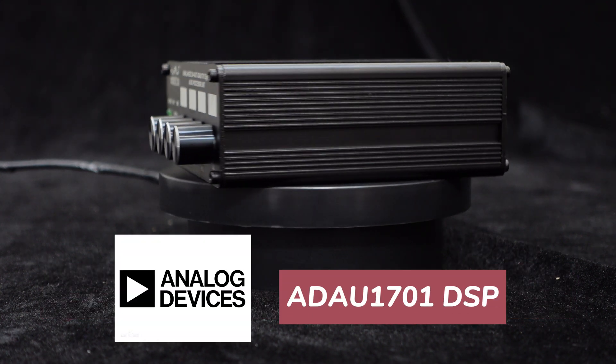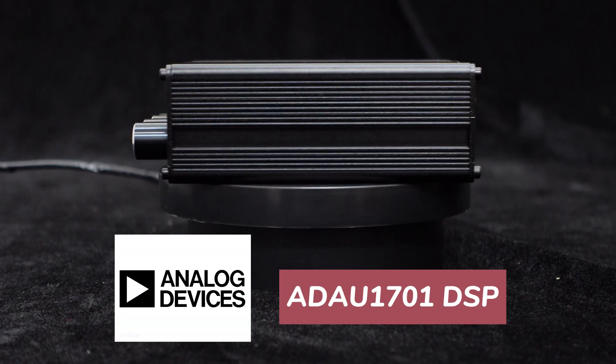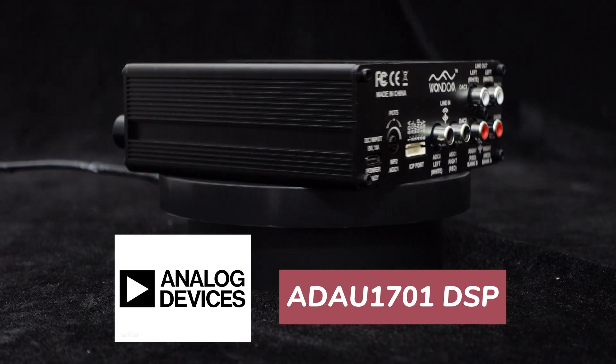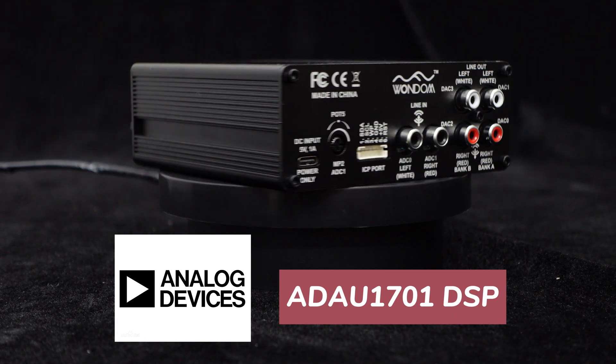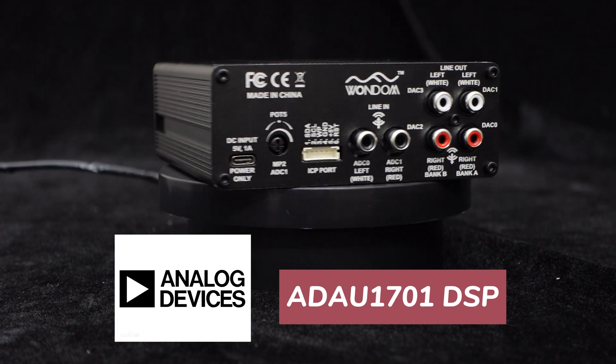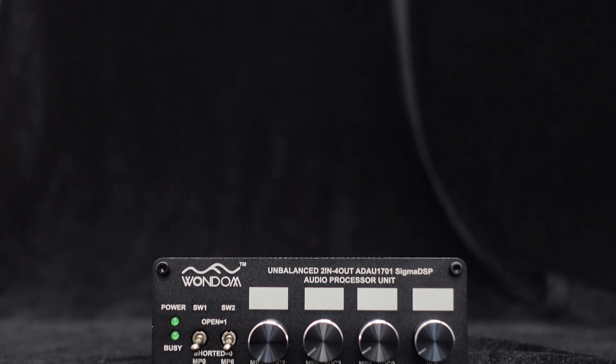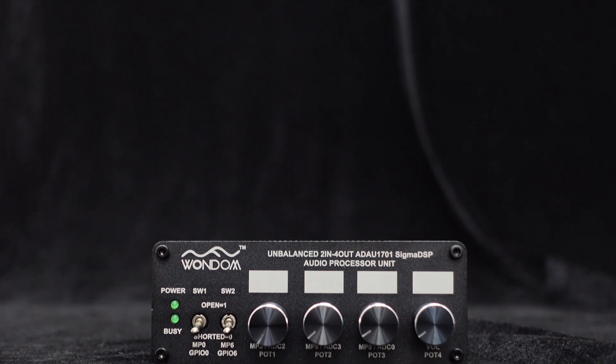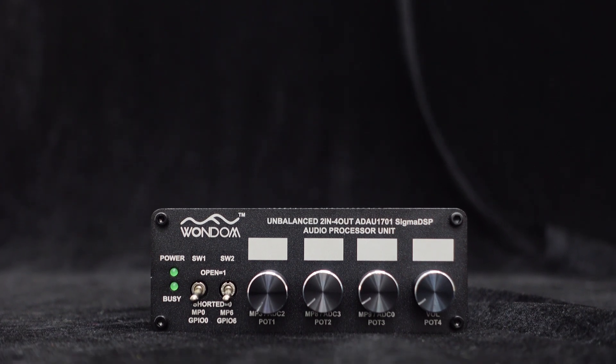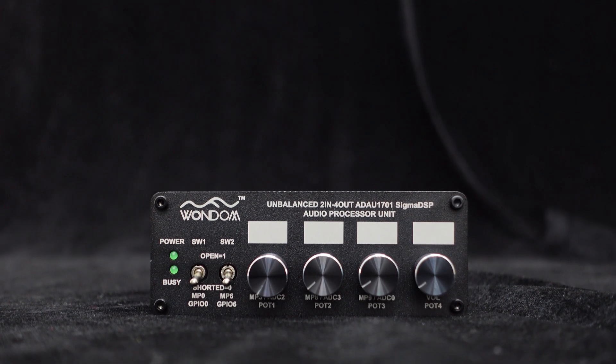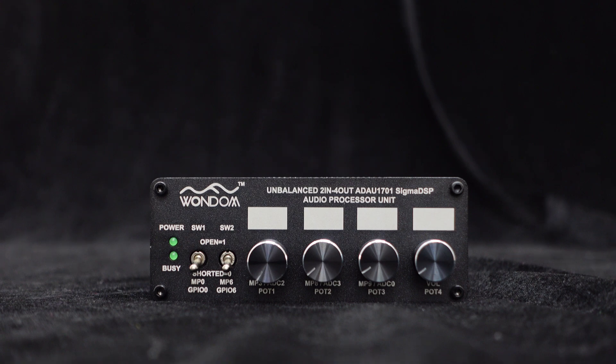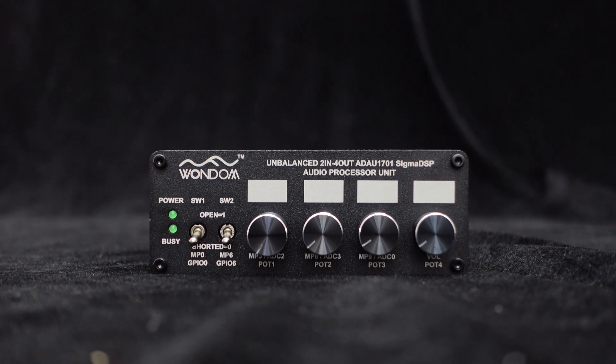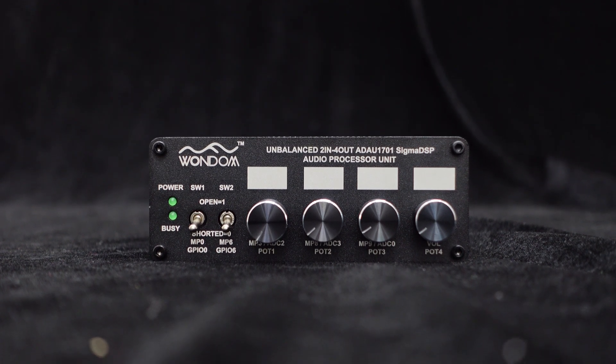Since it integrates the ADAU1701DSP chip, this unit supports Sigma Studio programming. We will provide a series of tutorials that will explain in detail how to program this ADAU1701DSP 2-in 4-out unit.